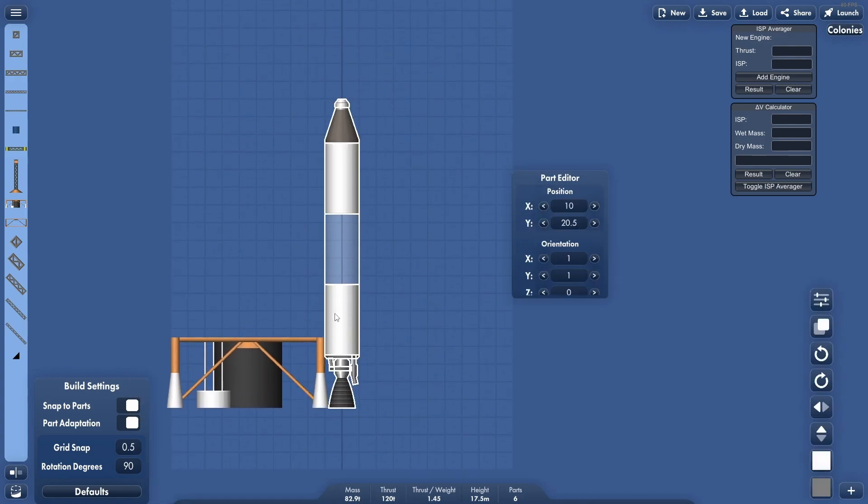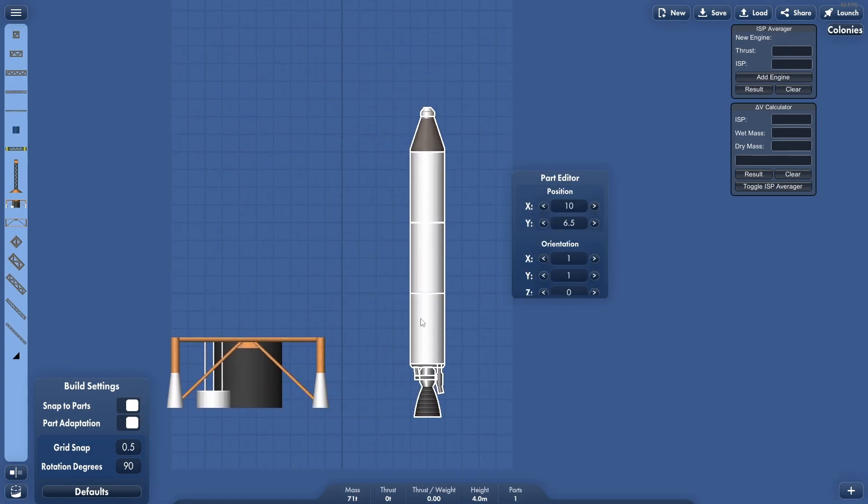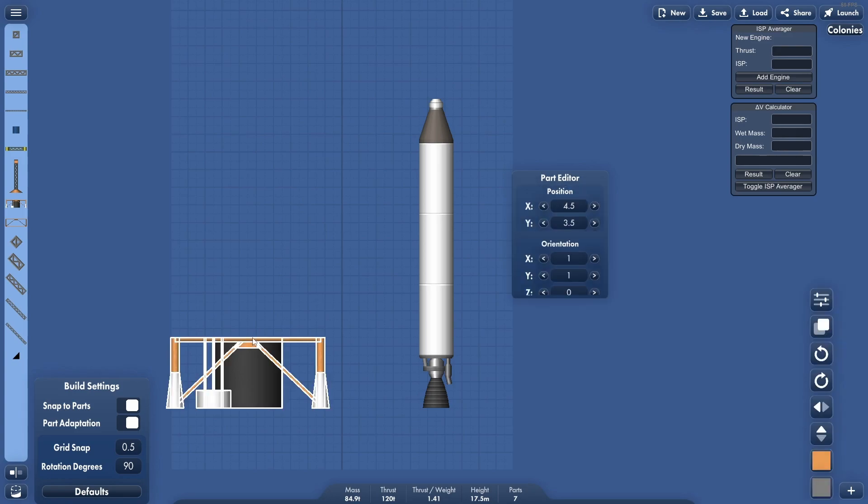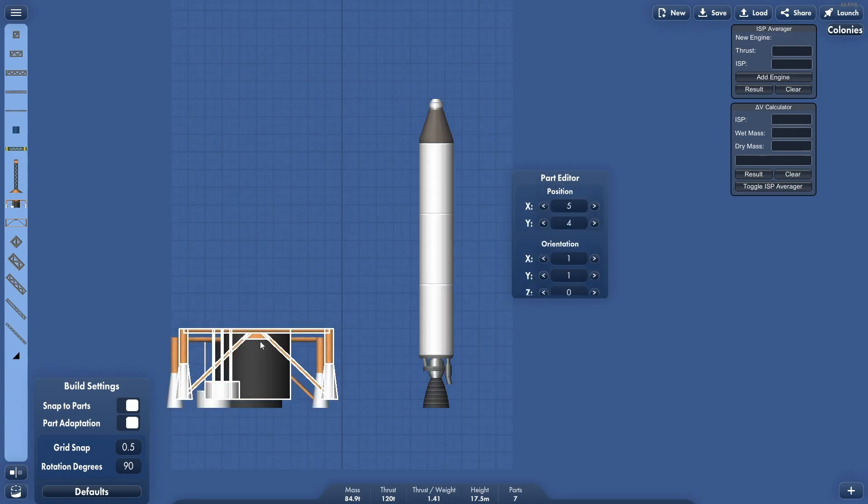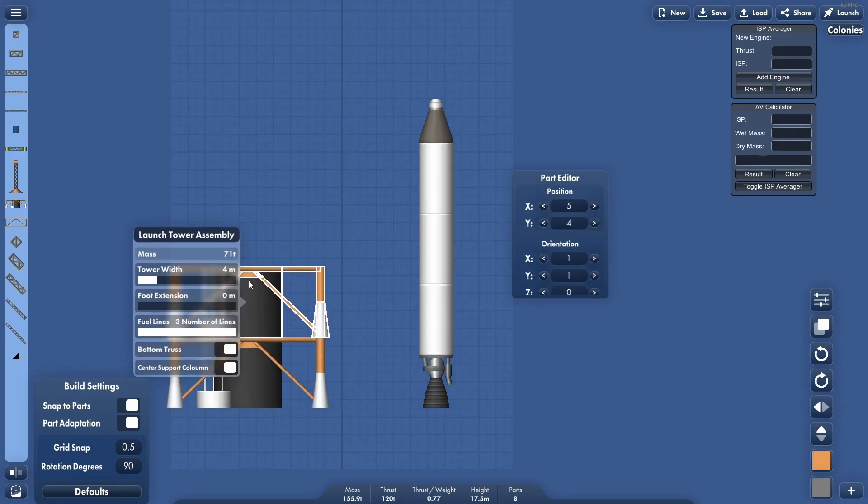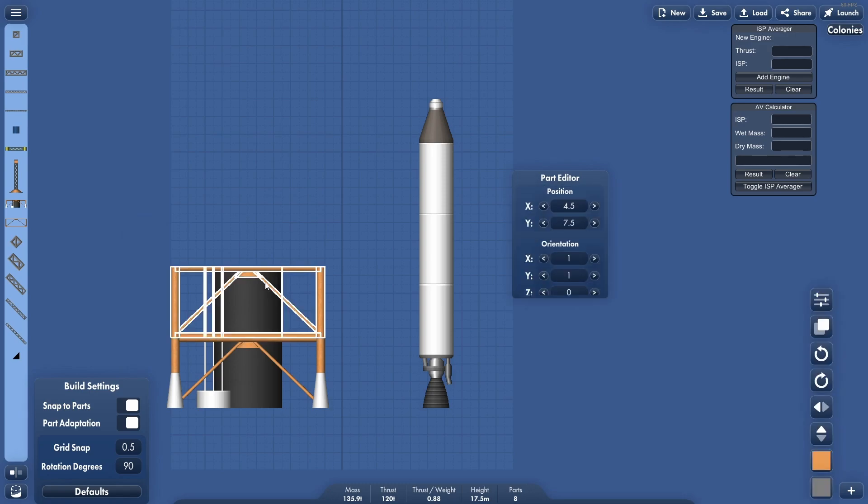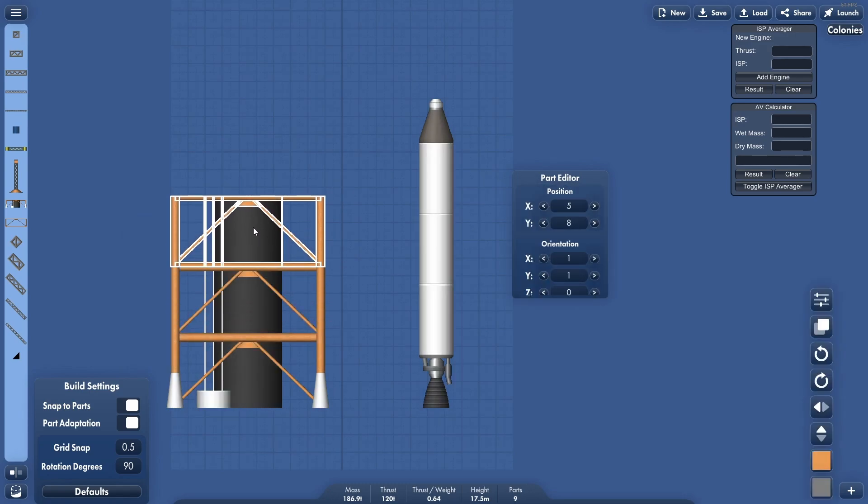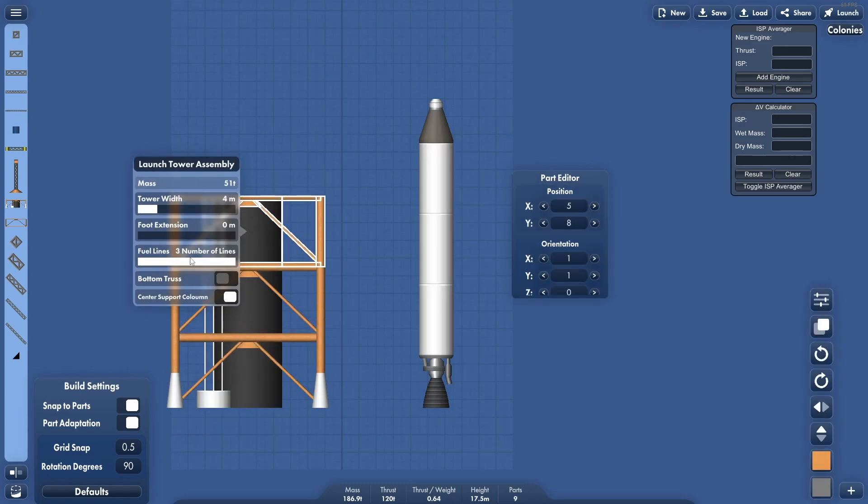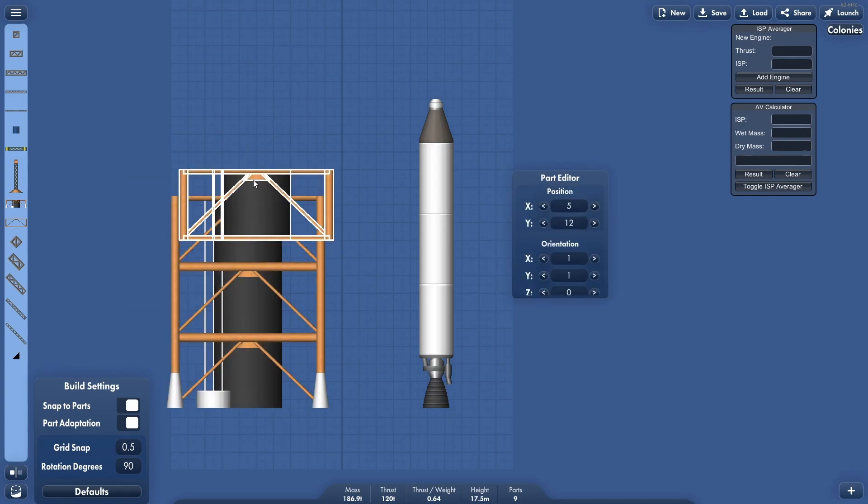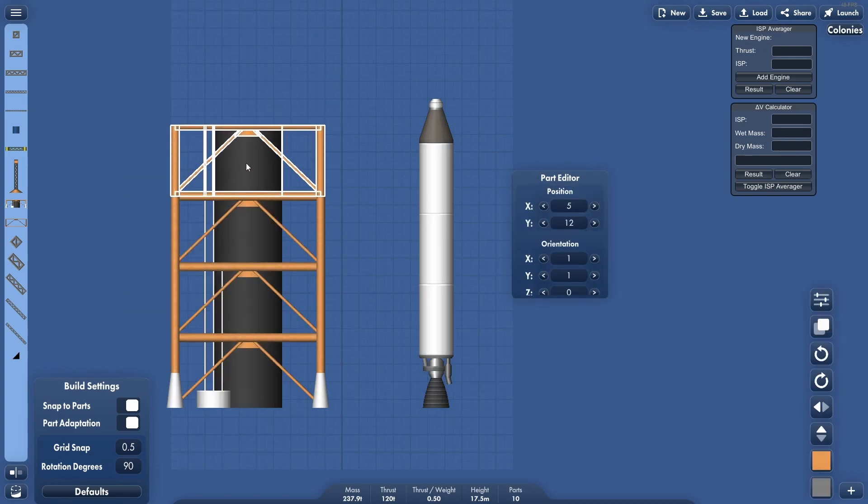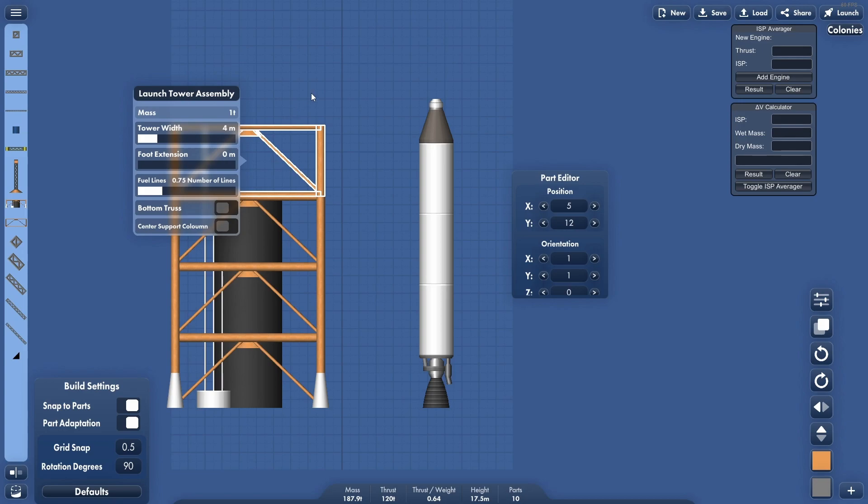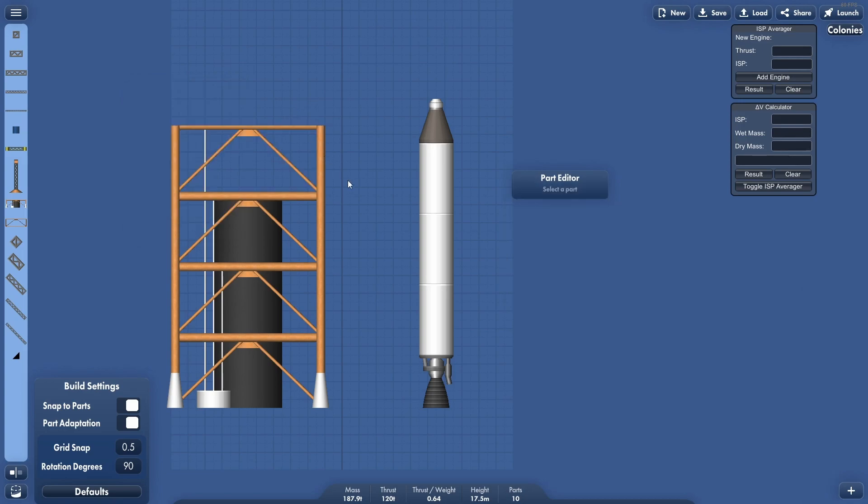Then we're going to move the rocket over a bit because we're going to want to actually make more sections of this tower. But obviously we don't need the bottom truss on the bottom, and we'll leave the center support column in for right now. And we'll go to about right here and I'm just going to drop the fuel lines to two. And then the last one up here we're going to get rid of the support column. We don't need it, and we're going to get down to one fuel line left, and there we go.